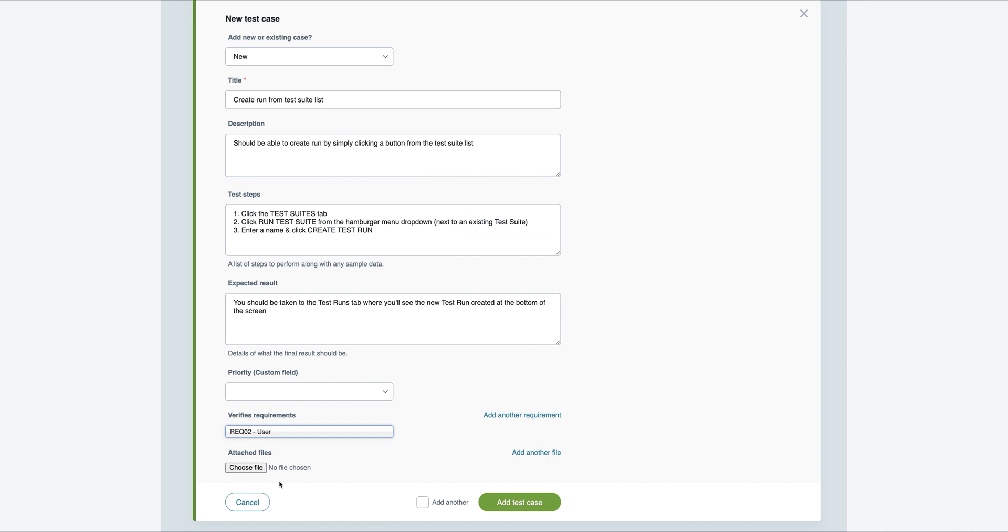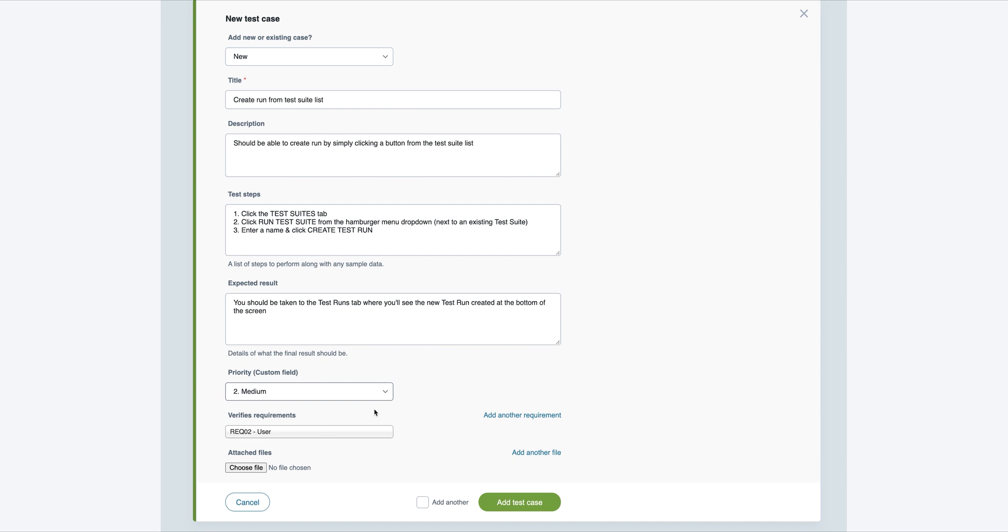Should you need to include any additional content to any of your cases, Test Launch also allows you to add custom fields.